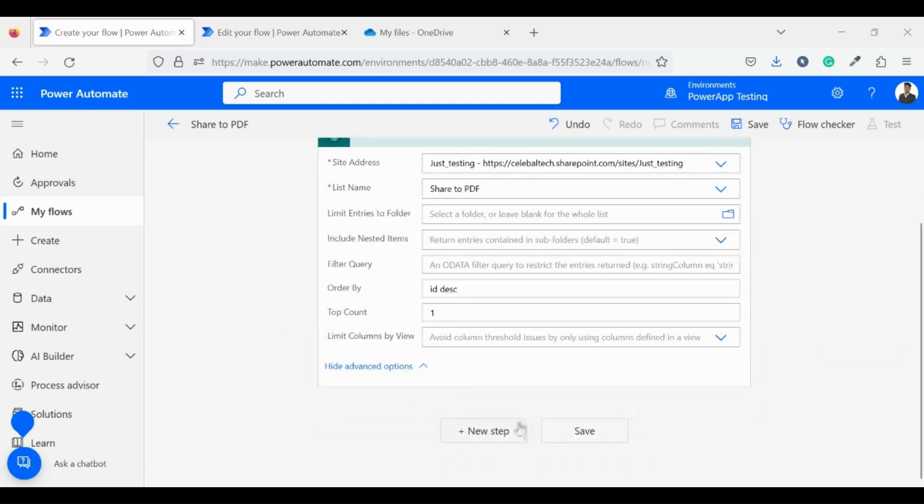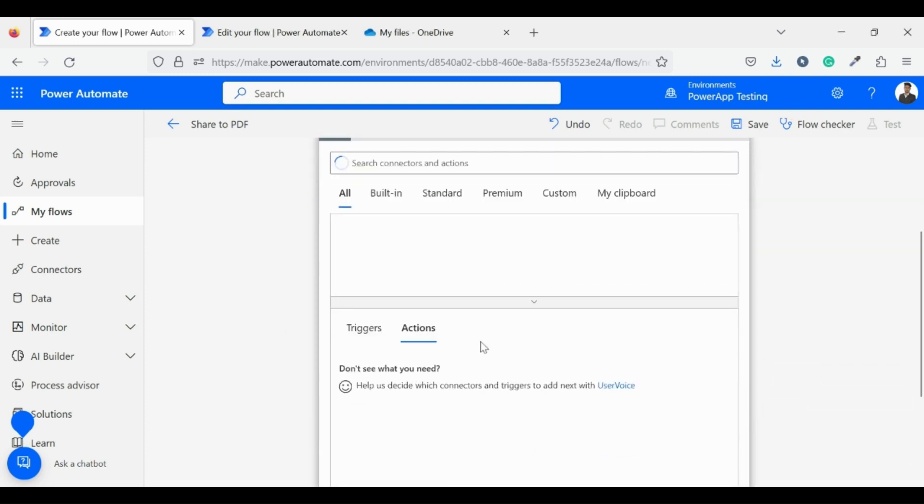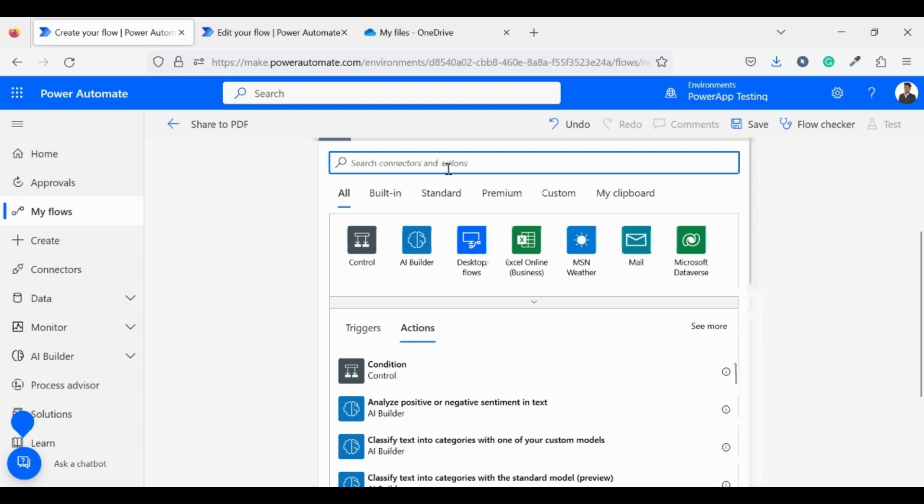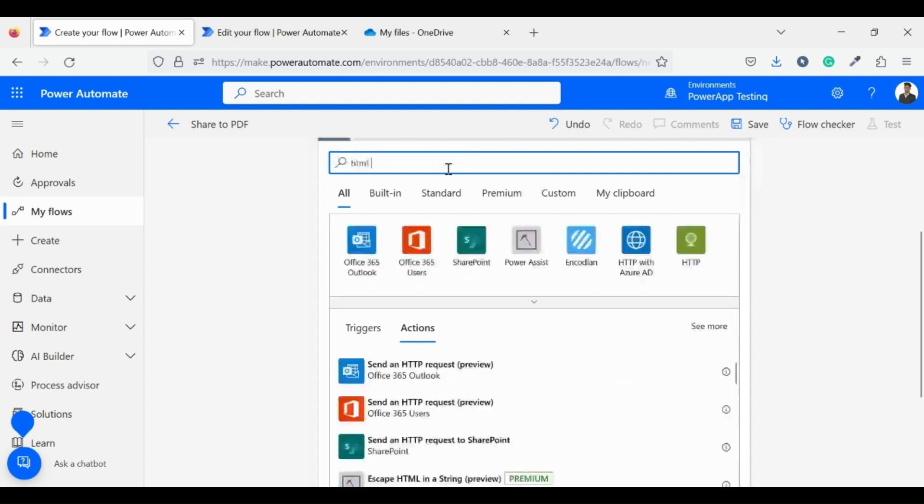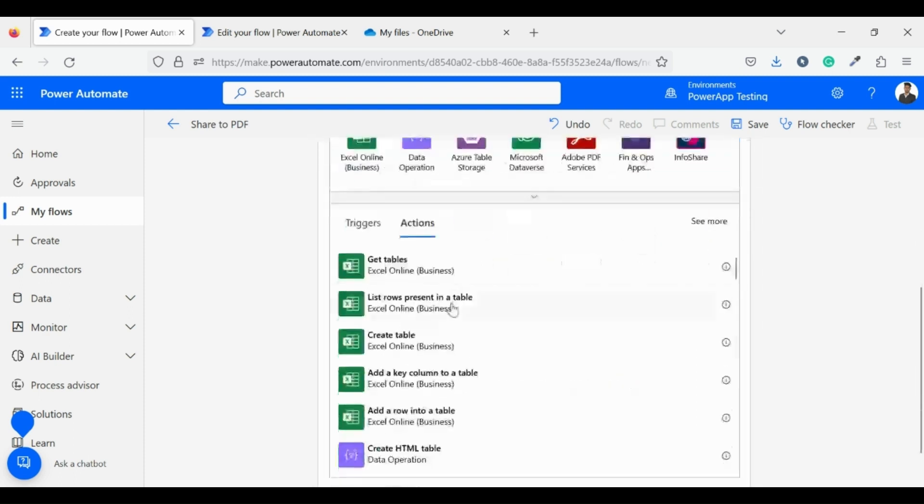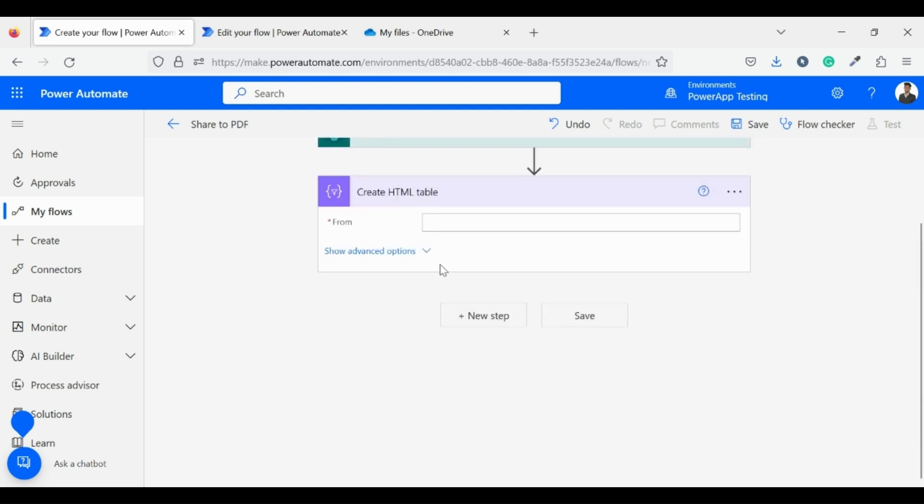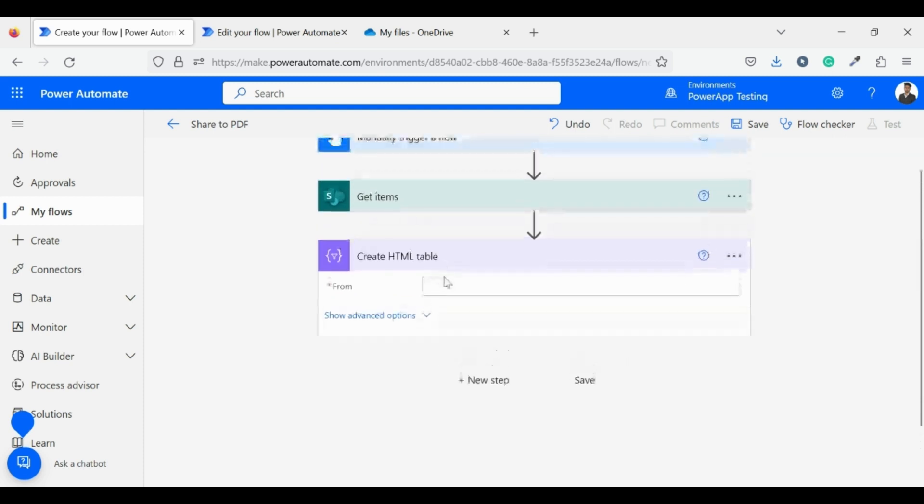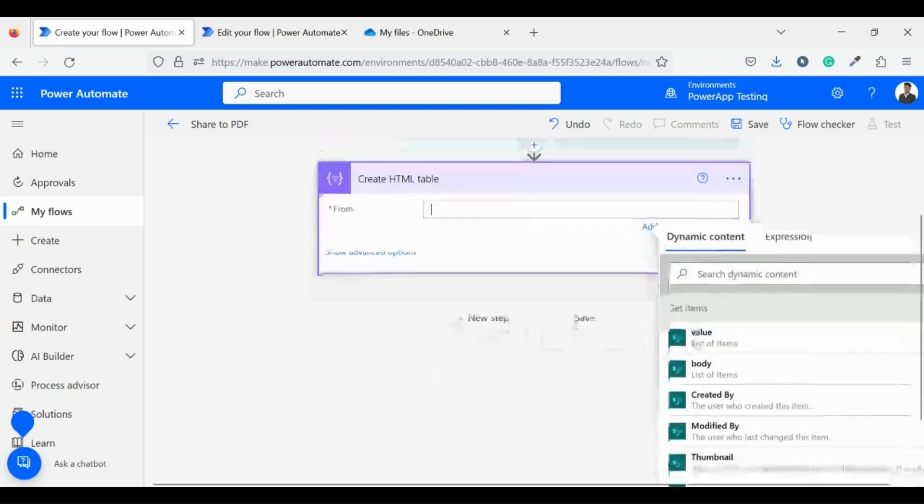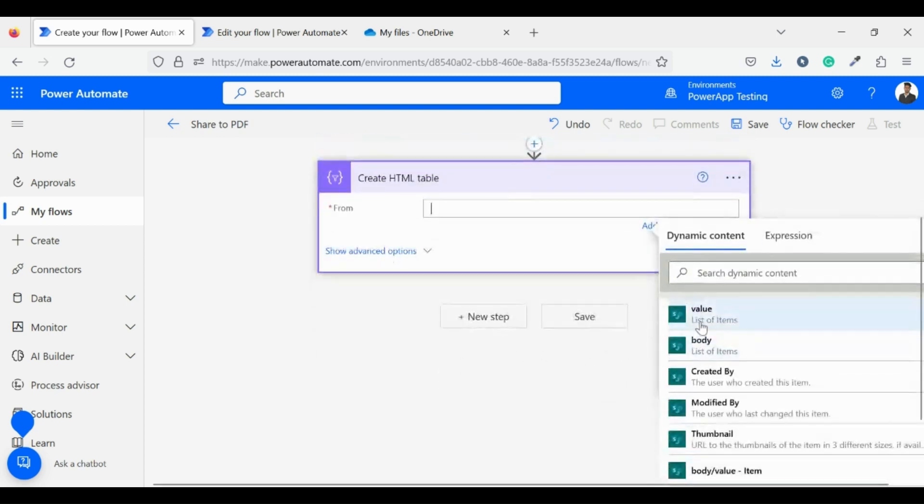Now in the next step, I will create an HTML table. For this I am using HTML create table data operation connector. It requires from where you want to create your HTML table. I am using get items value.